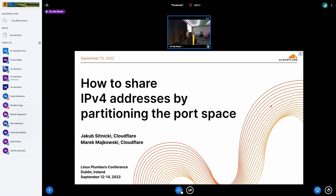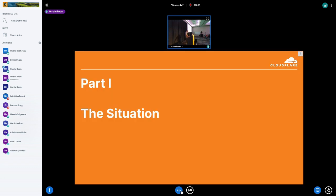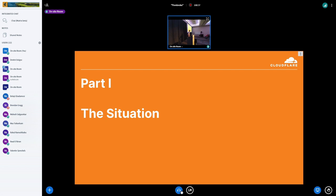And I'm hoping we can have some nice discussion about the API at the end. So let's get started. Before I jump into the problem and the solutions we have come up with, I need to give you a little bit of context, what our production looks like.